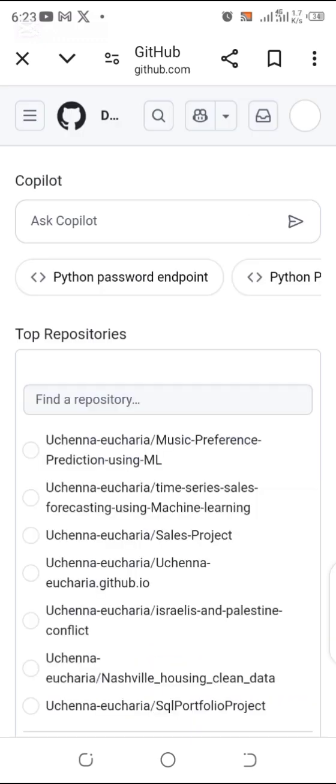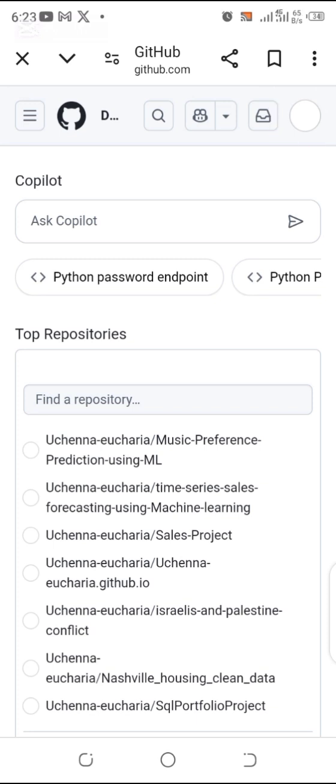After you're done logging in, you go to the right hand side, this circle at the right hand side. You click on it, and then when you click on it, you go to your profile.